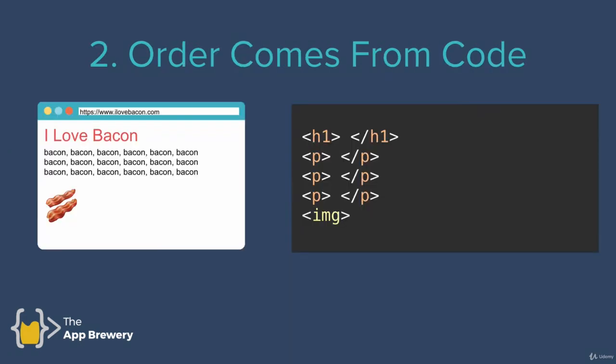The next thing to remember is that the order of your elements on screen comes from your HTML code. So in this case, we have an H1, three paragraphs, then an image. This is how we've written our code in our HTML file. And this is how it gets rendered in that order.